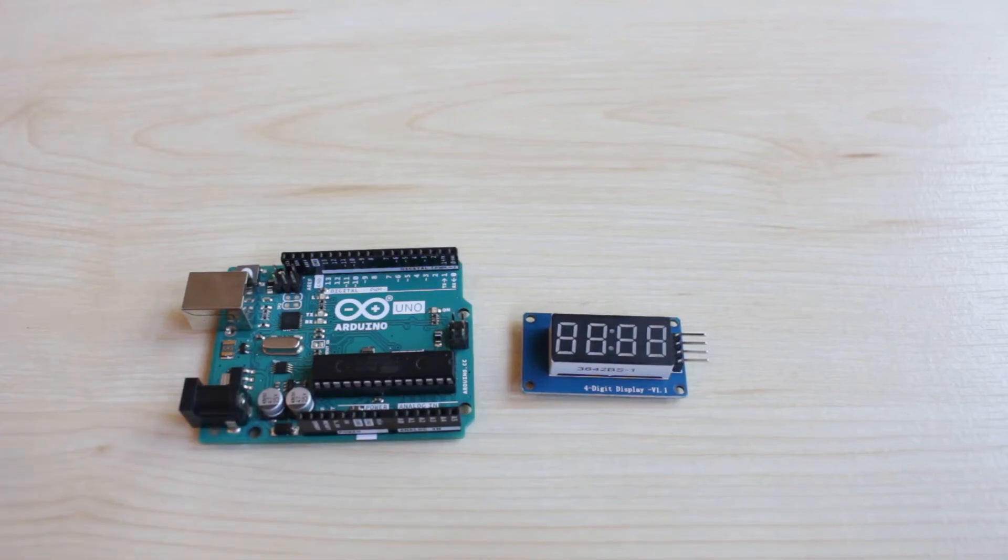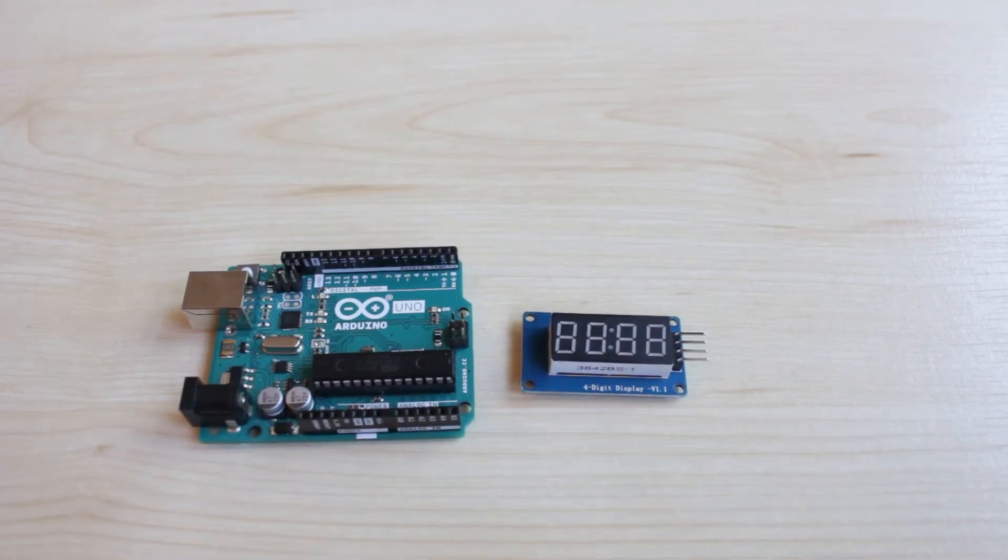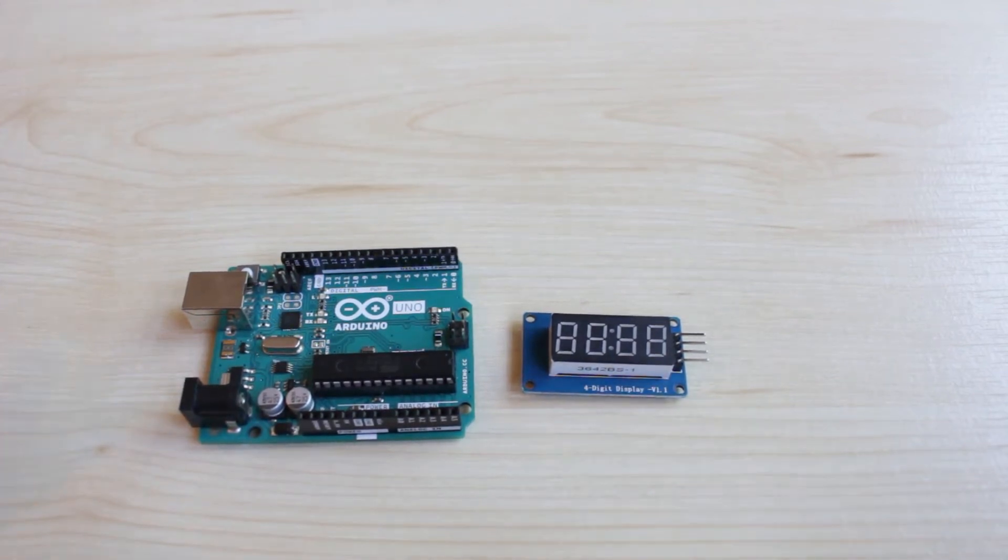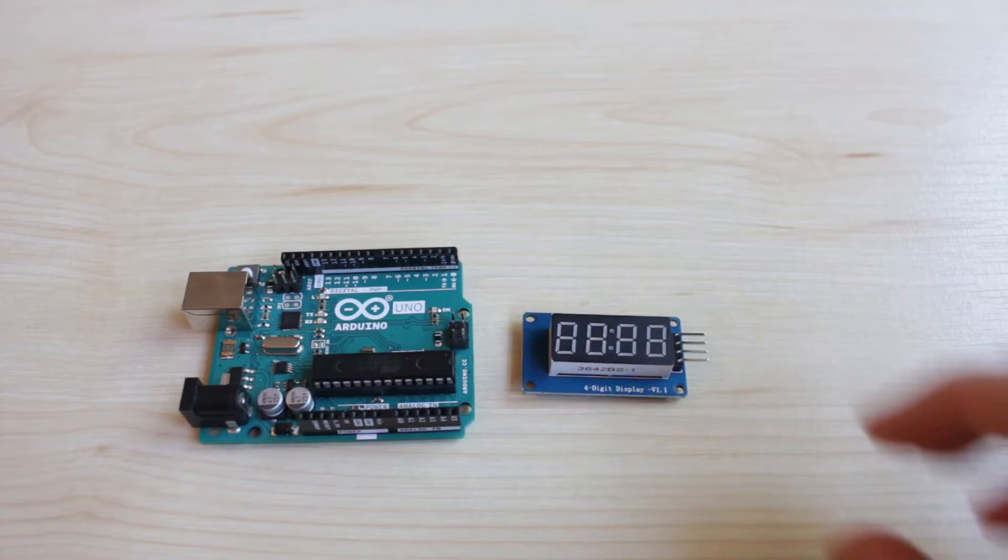Hello, in this video I'm going to show you how to use the TM1637 digit display with an Arduino.